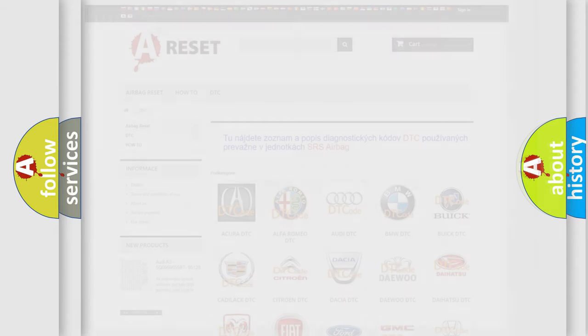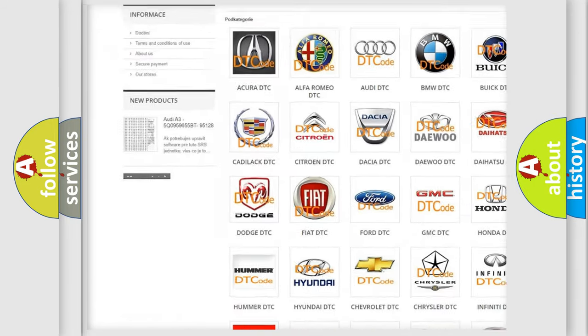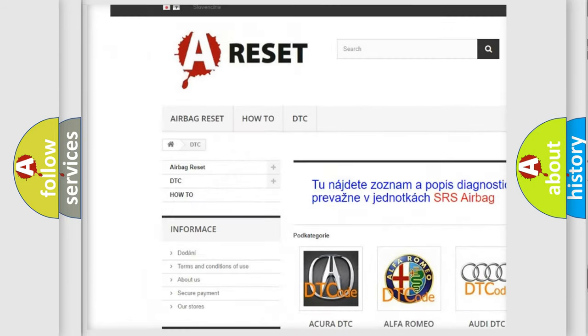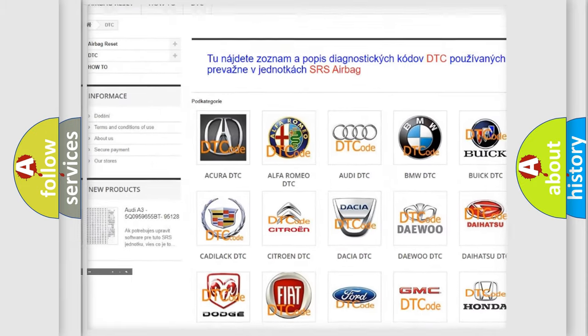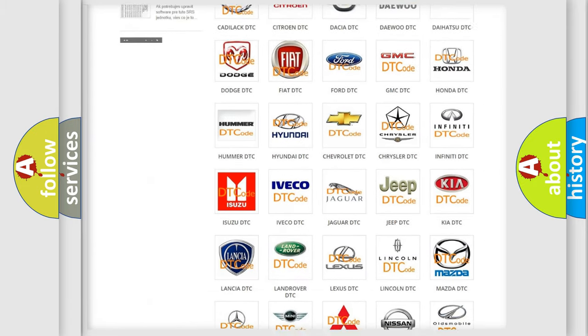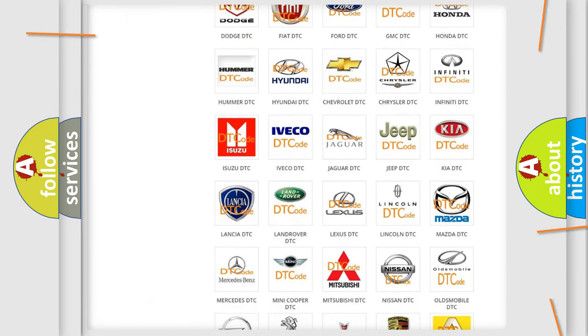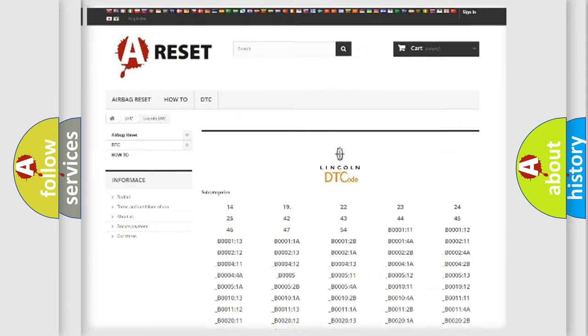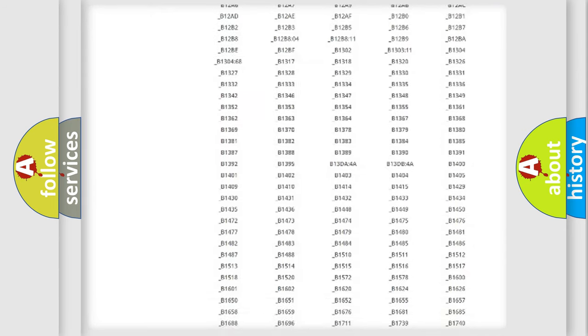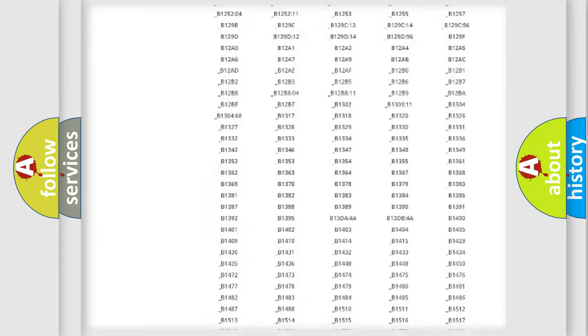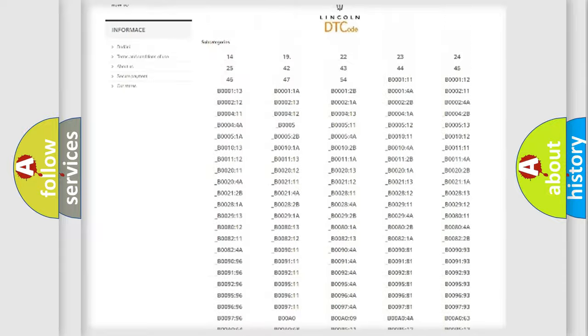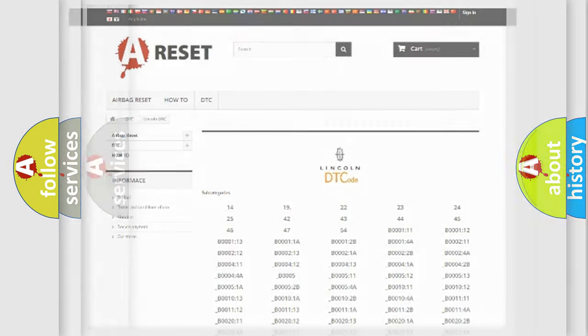Our website airbagreset.sk produces useful videos for you. You do not have to go through the OBD2 protocol anymore to know how to troubleshoot any car breakdown. You will find all the diagnostic codes that can be diagnosed in a link and vehicles, also many other useful things.